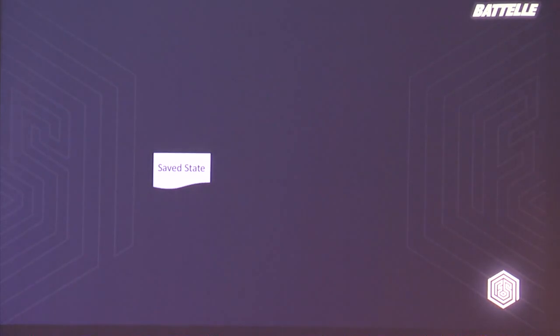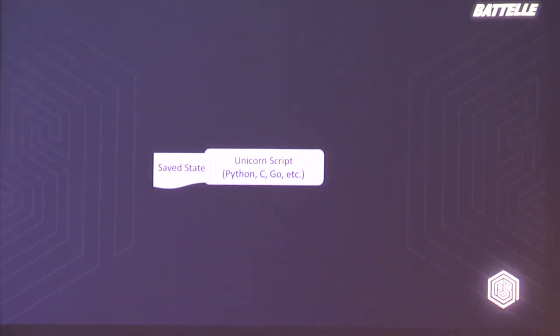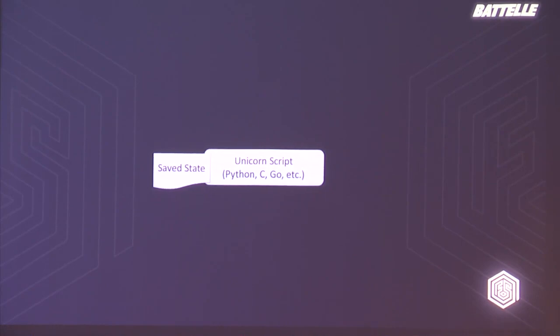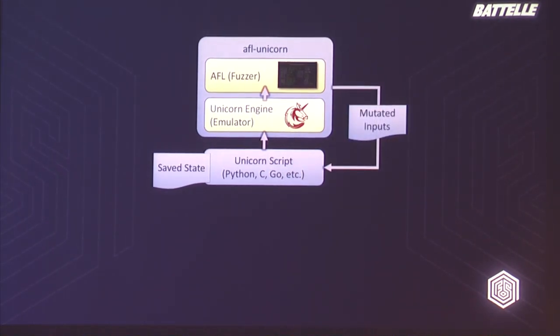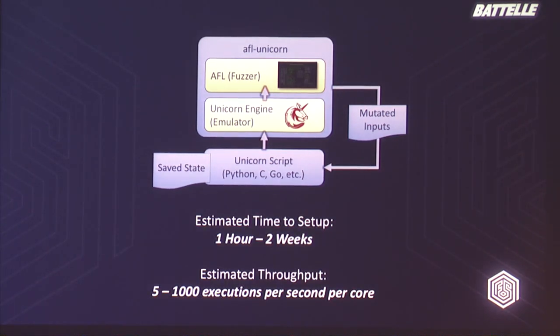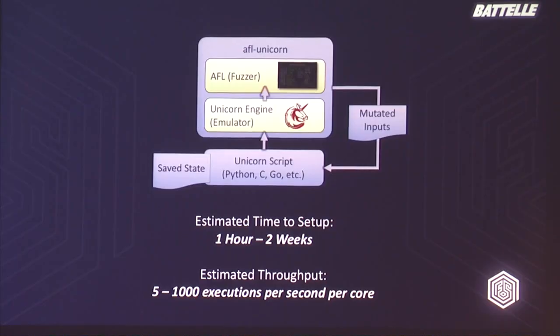Once you have that saved state, you write a Unicorn script that starts from that saved state — the saved instruction pointer and memory map — and runs to the point where the interesting stuff has stopped happening, like a parsing function for some protocol. You take that script and run it under AFL Unicorn, which we'll give more details on in a moment. AFL Unicorn then iterates, generates new mutated inputs, feeds them back into the script, and AFL works none the wiser to the fact that you're actually emulating. With this methodology we've seen massive gains in throughput and performance, and it's a lot easier to get set up.